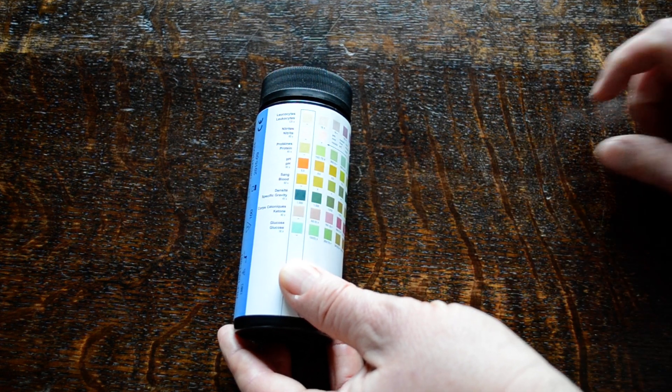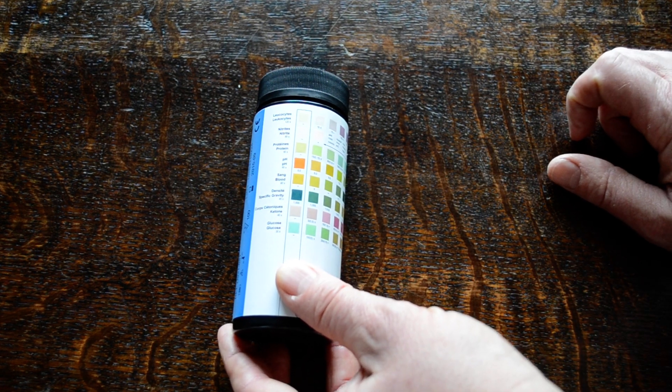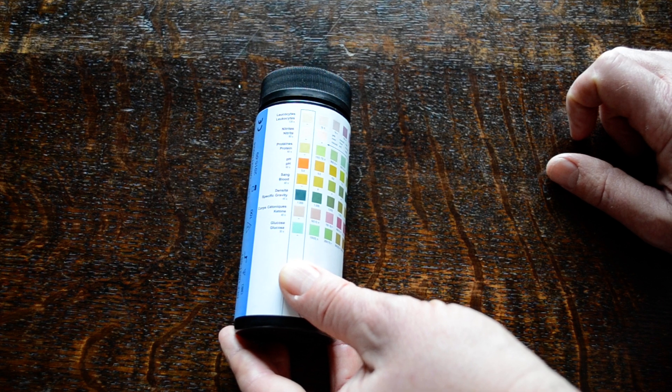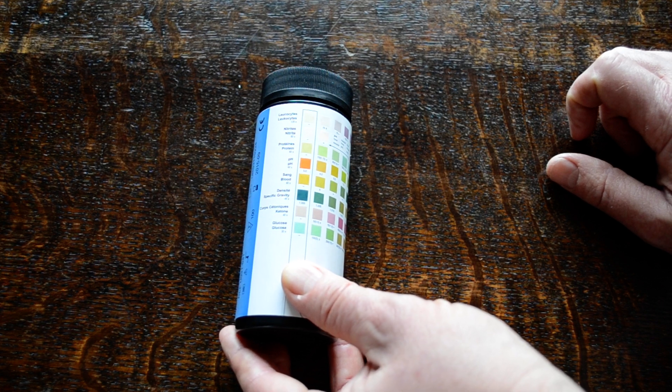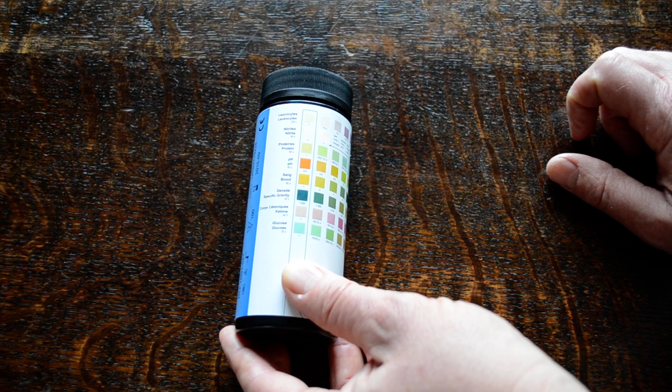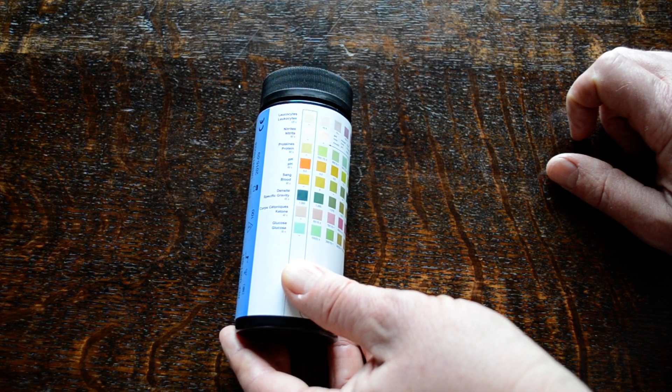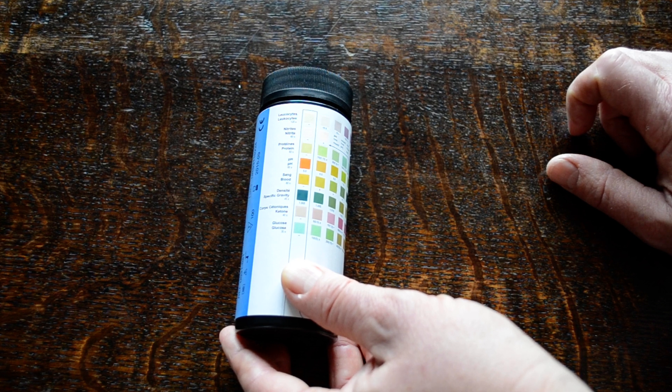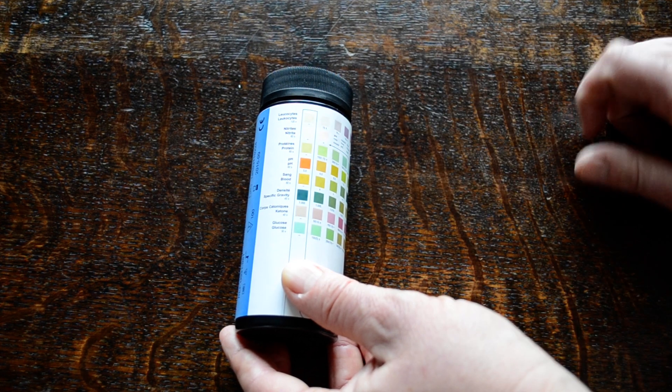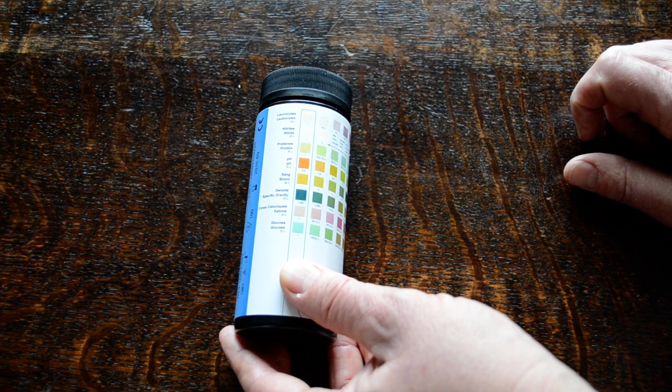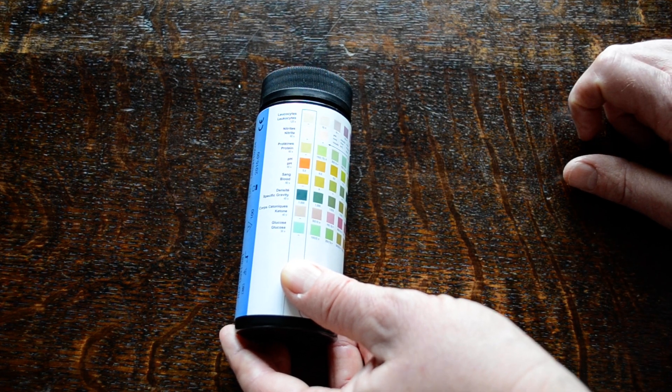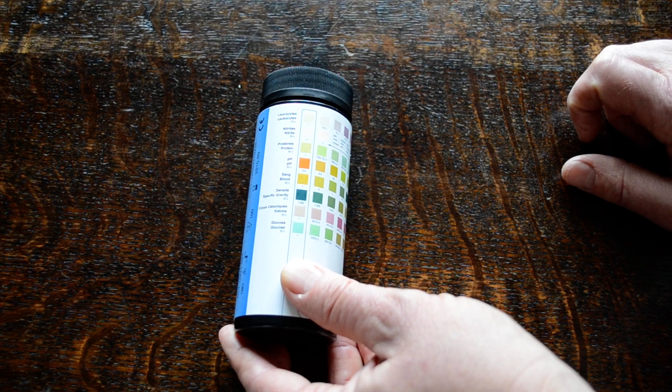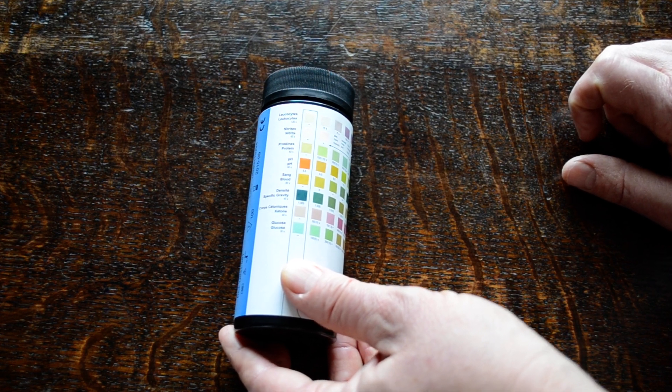Quite often in a severe or established case, you'll also get the presence of blood. So by looking at those key figures and also nitrites, which are again an indicator that something's going on in the urine, it will give you a good indication that something's not right.